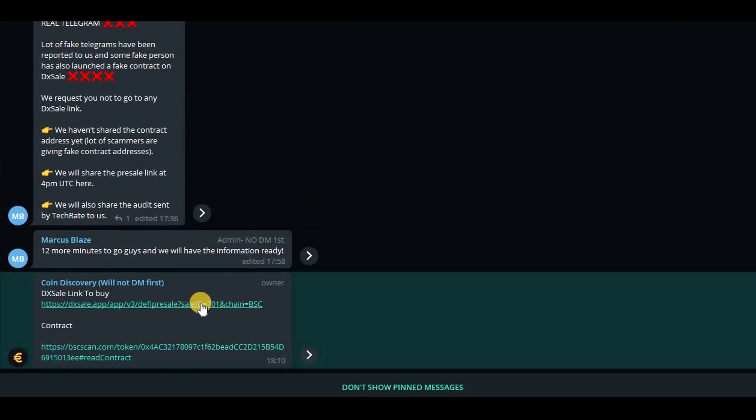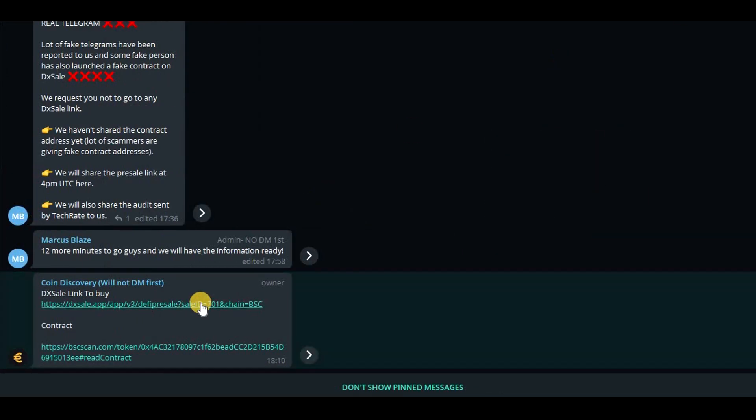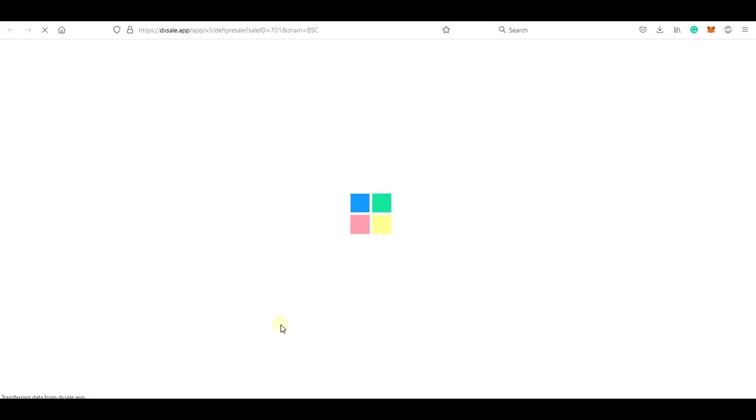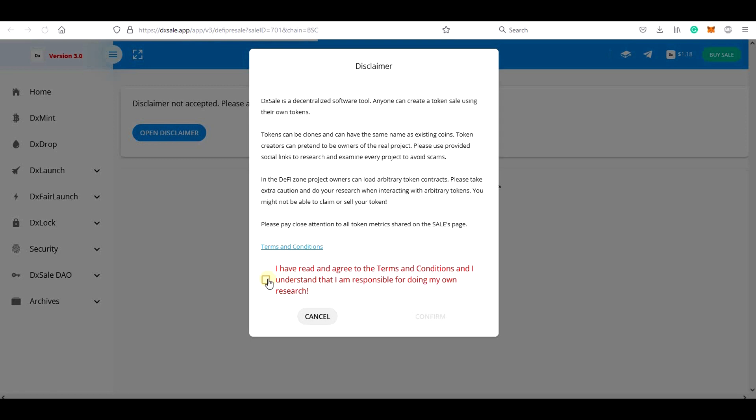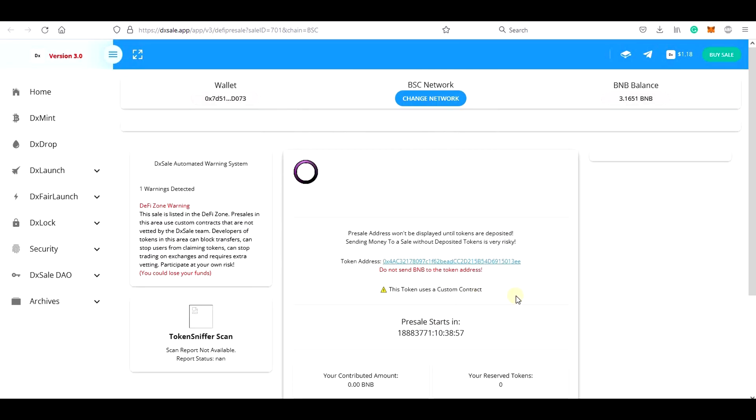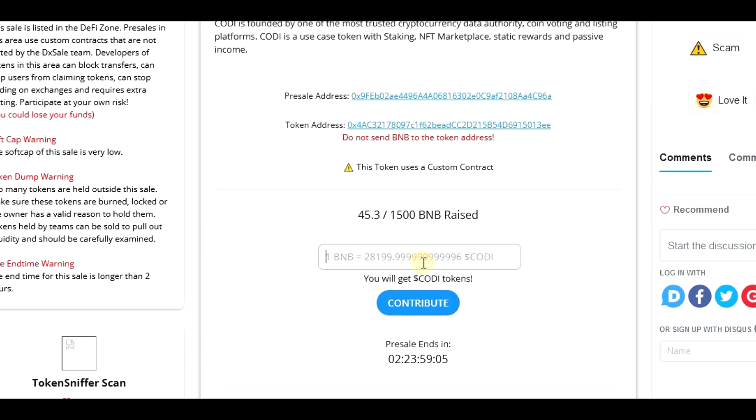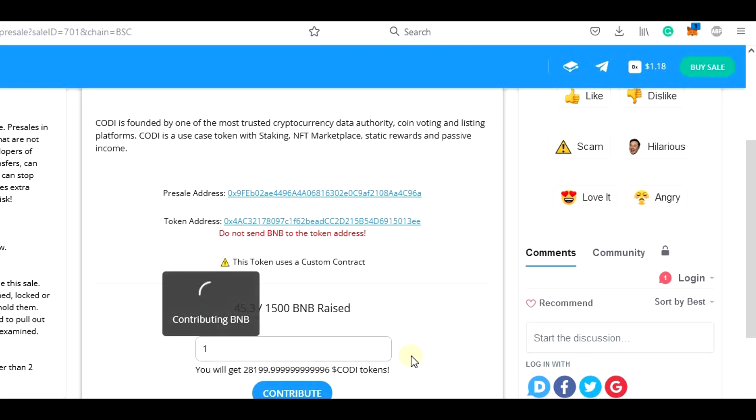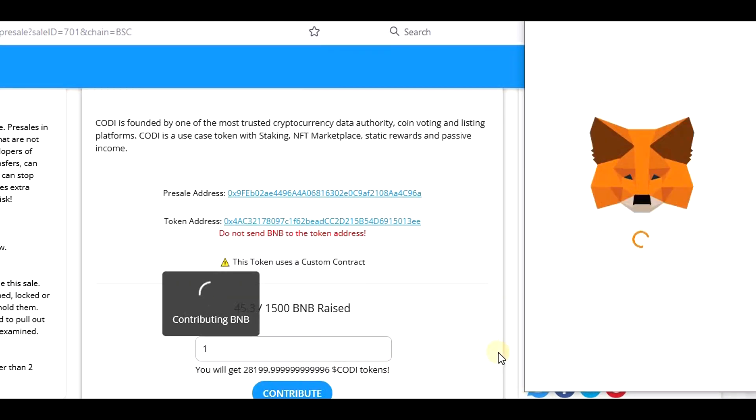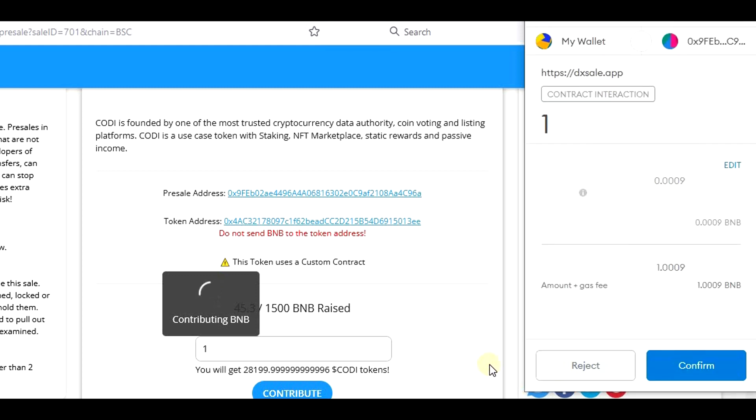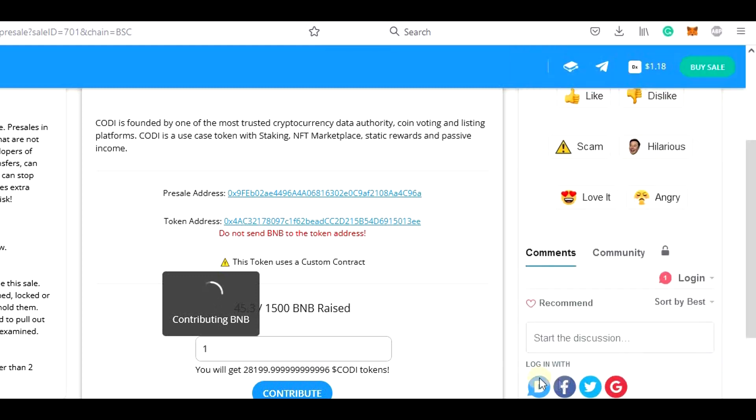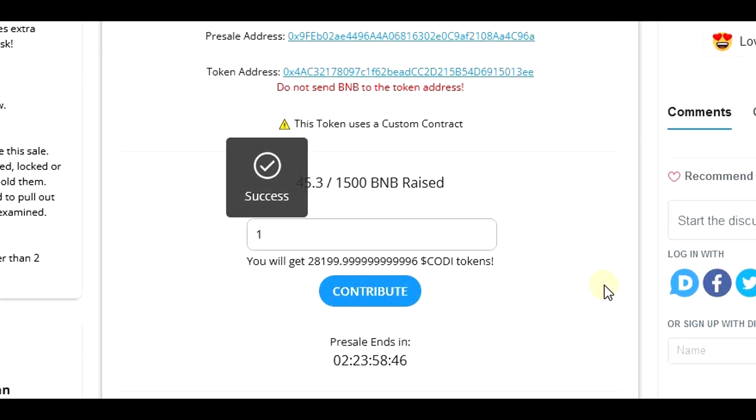Once you have the pre-sale link, click on it, agree with the DXL disclaimer and once the pre-sale page is loaded, simply add the amount you want to invest, click on the Contribute button and confirm the transaction in Metamask. Now it will take a few seconds to complete and confirm the transaction, but once the transaction is confirmed, everything is done.